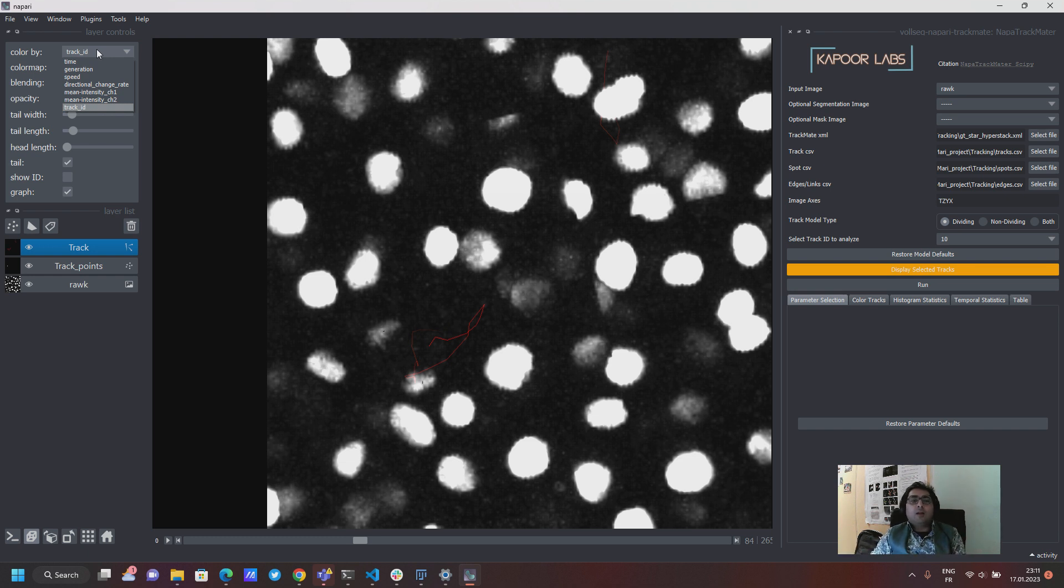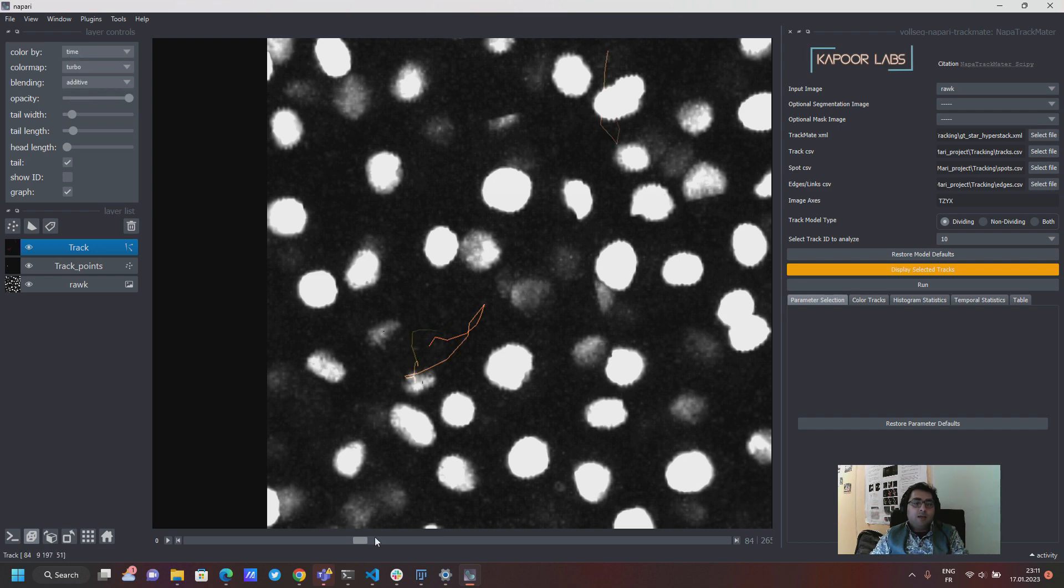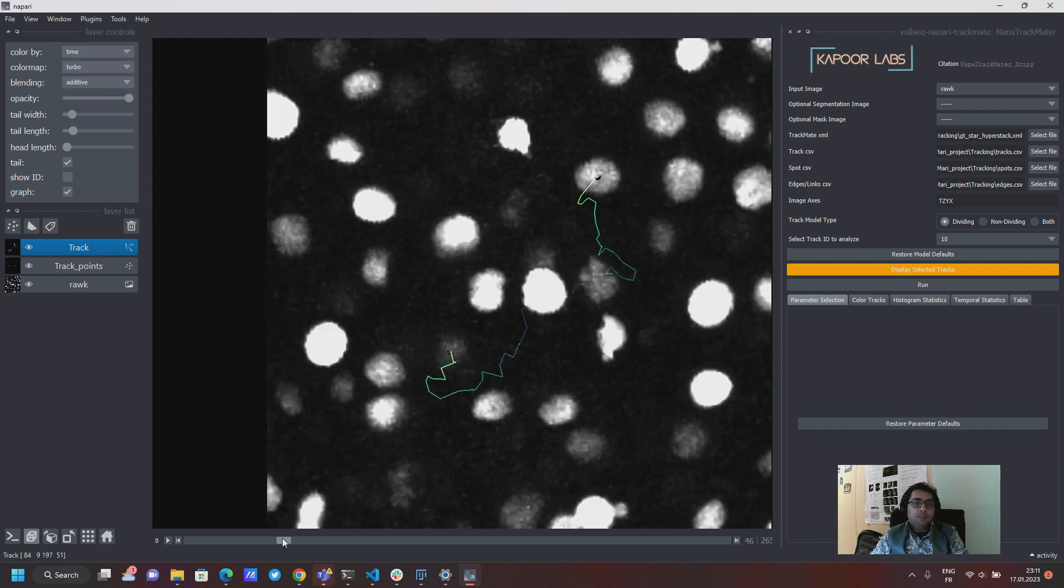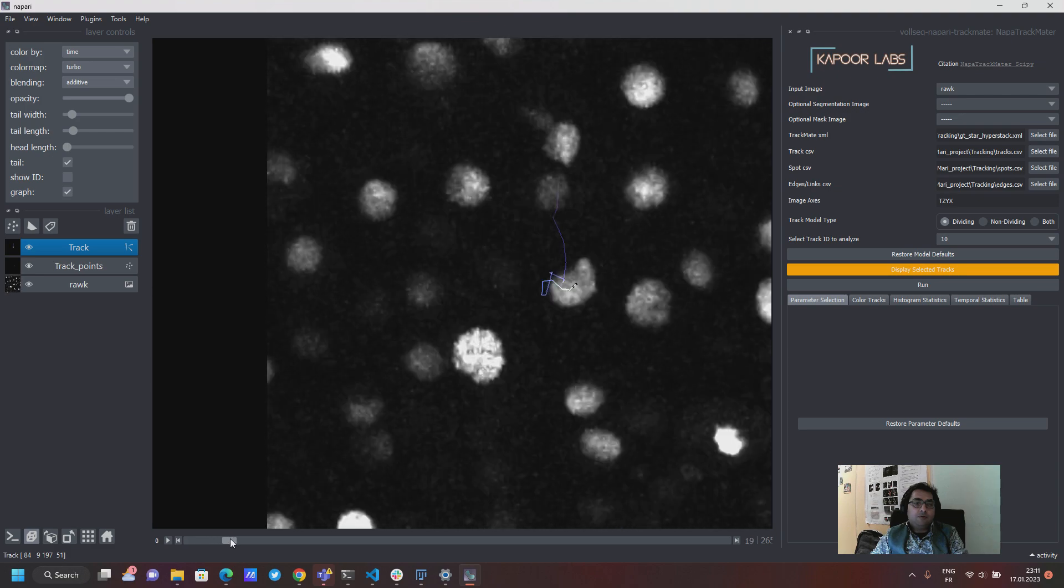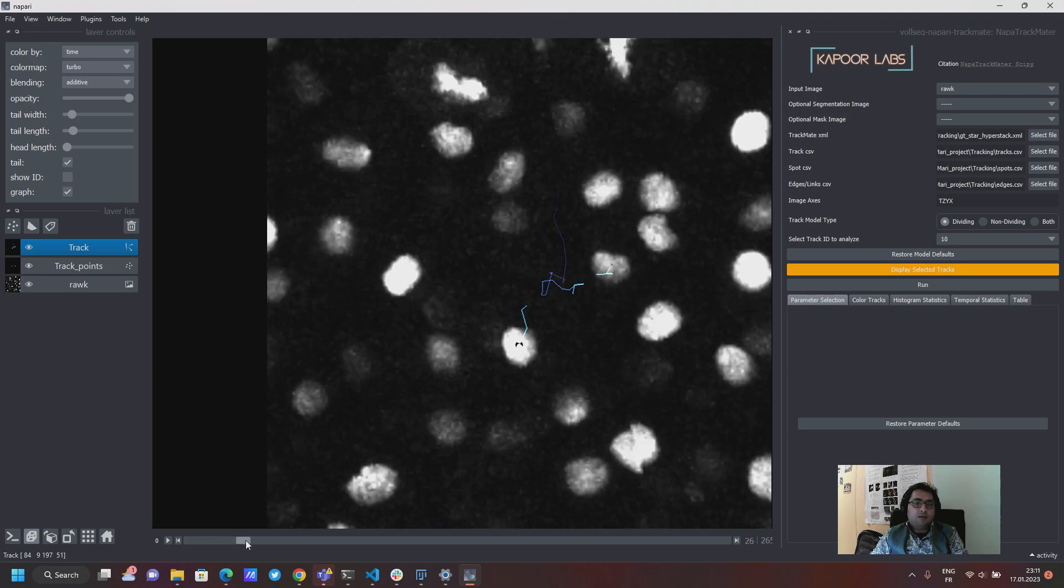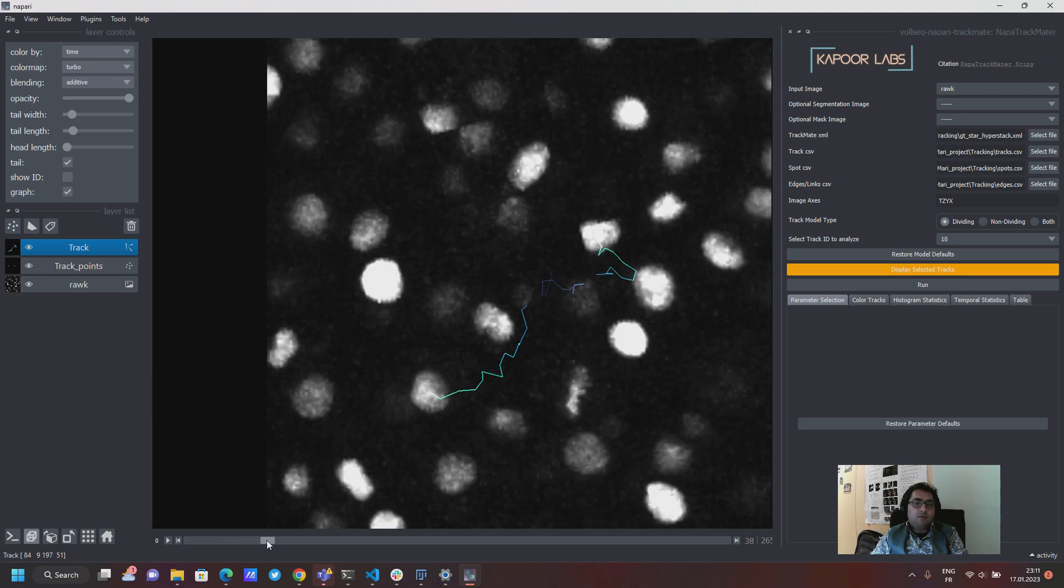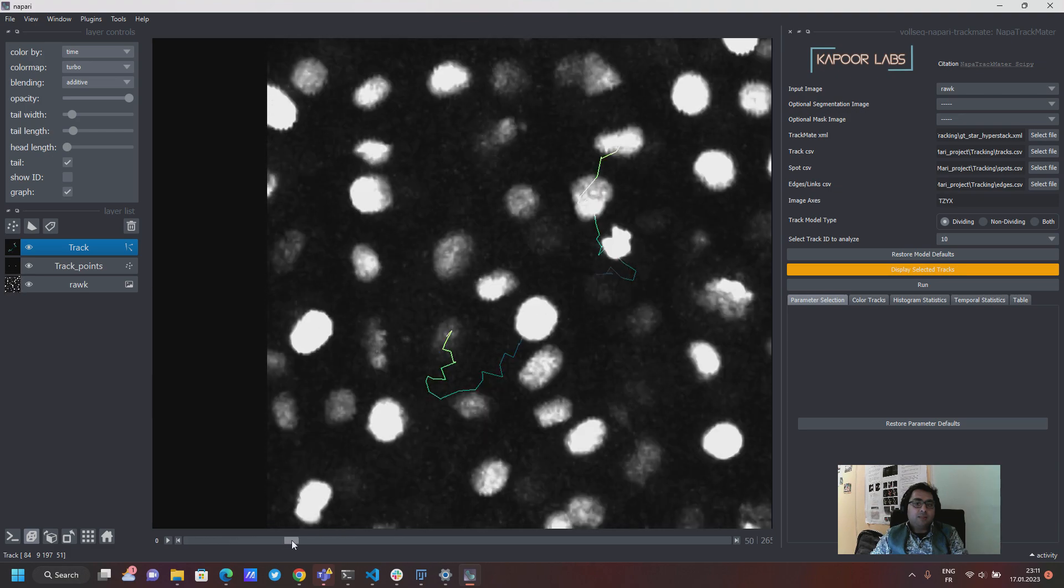So you can color your tracks with this property, you can color them with speed, and you can for example color them with time. So this is just a simple visualization of your track and the color now represents this time.